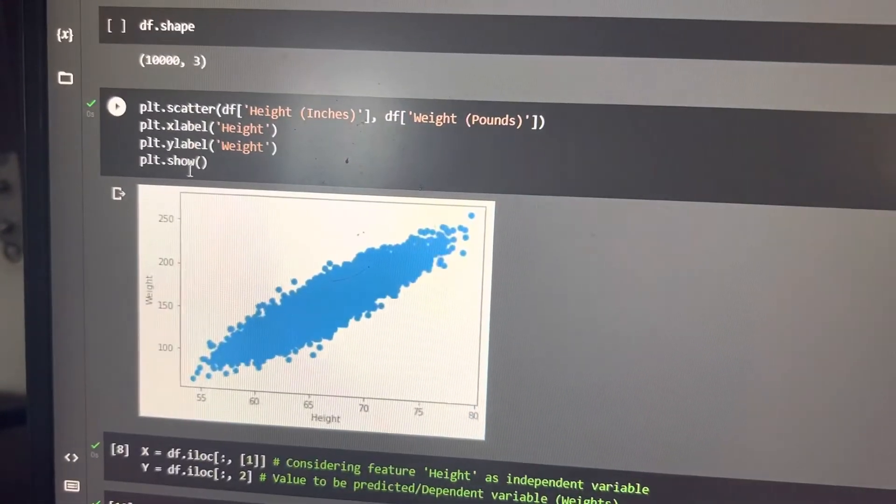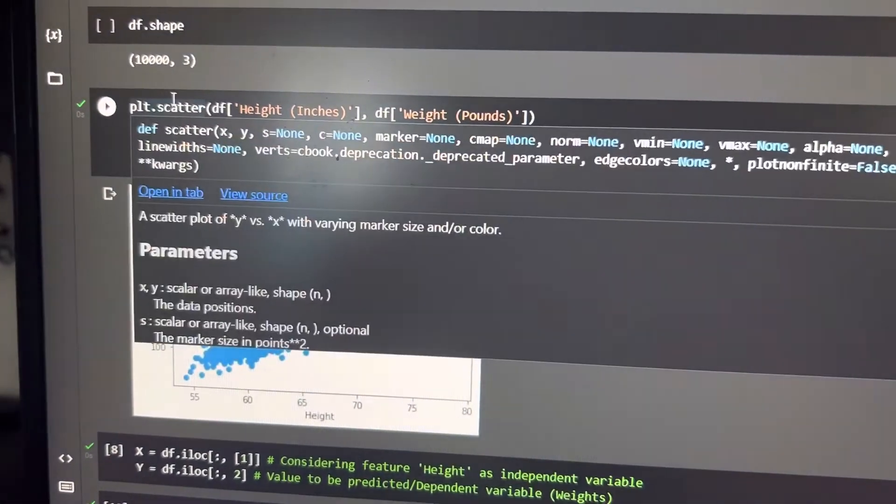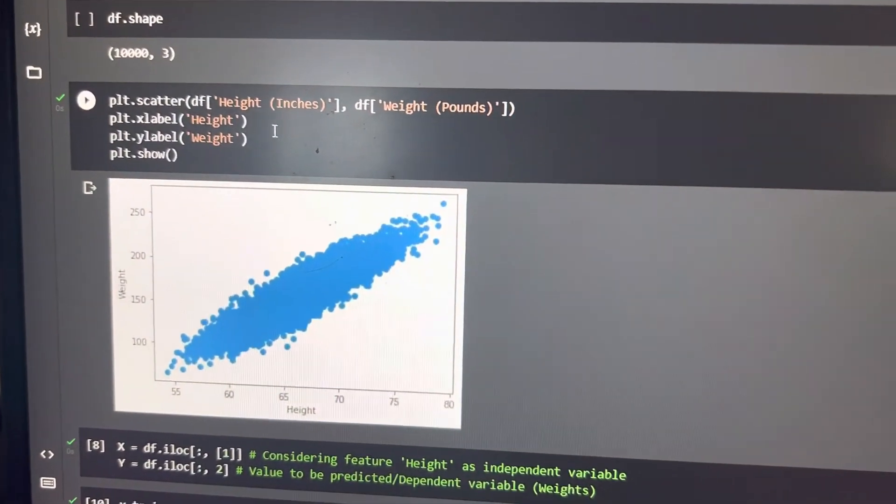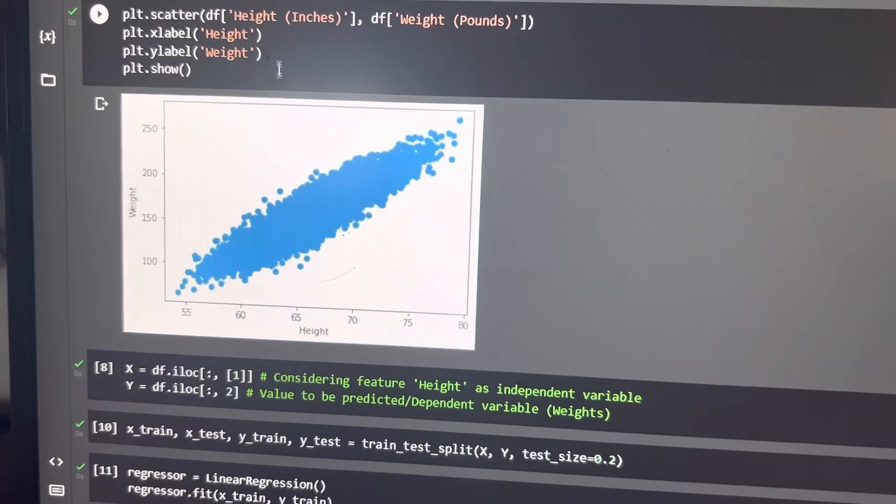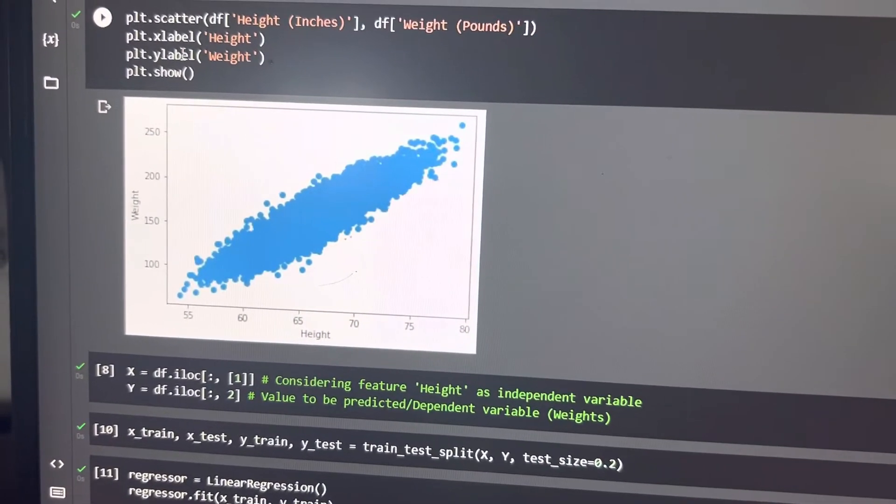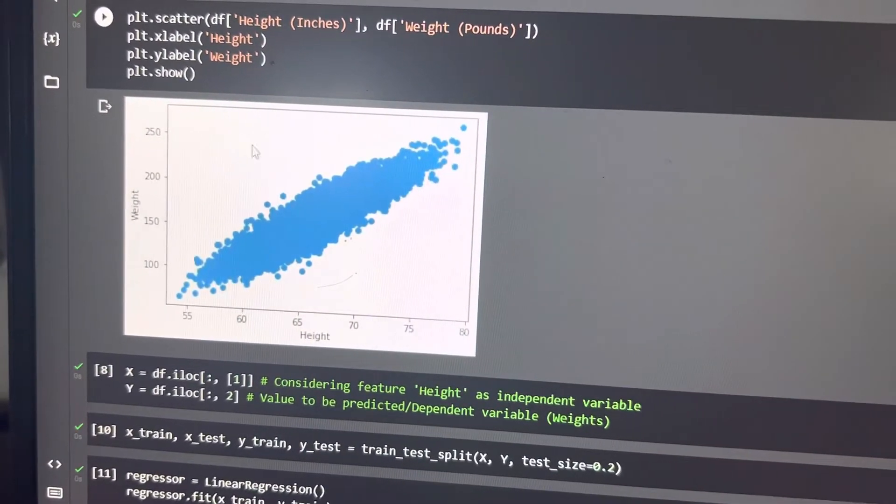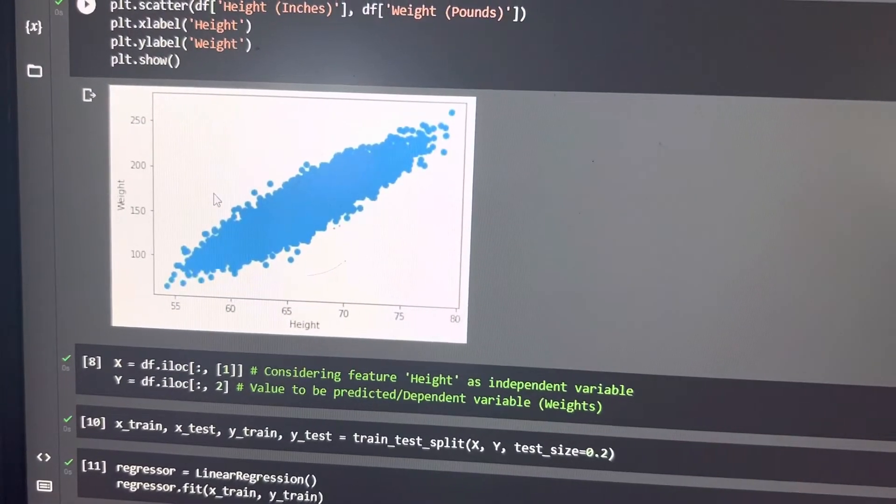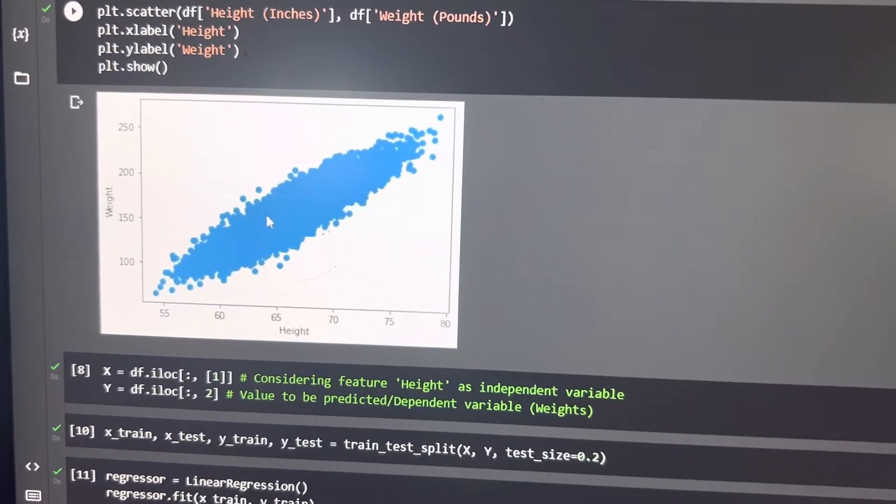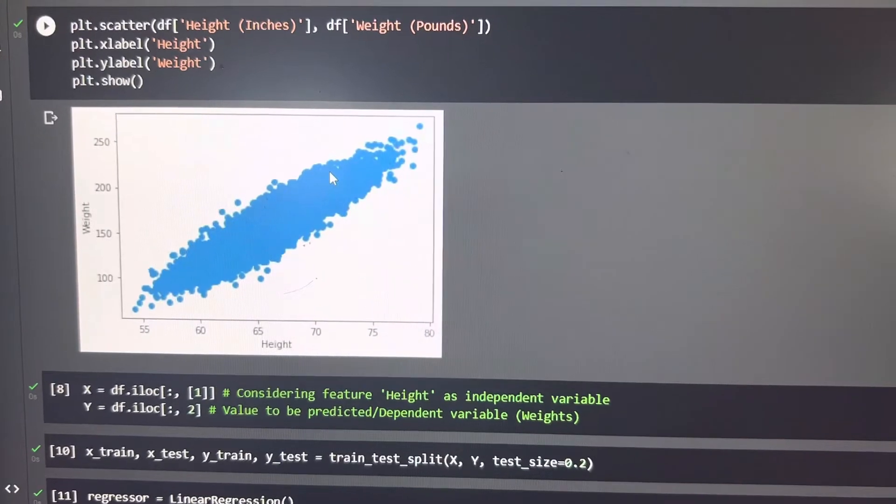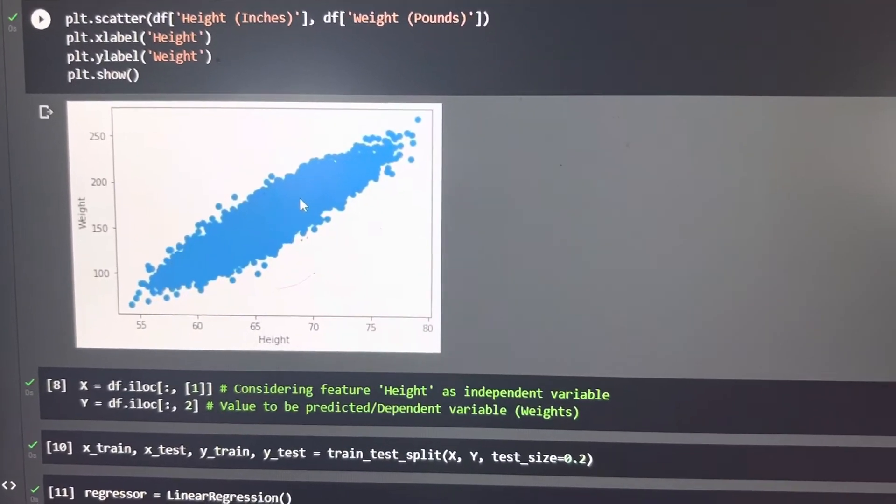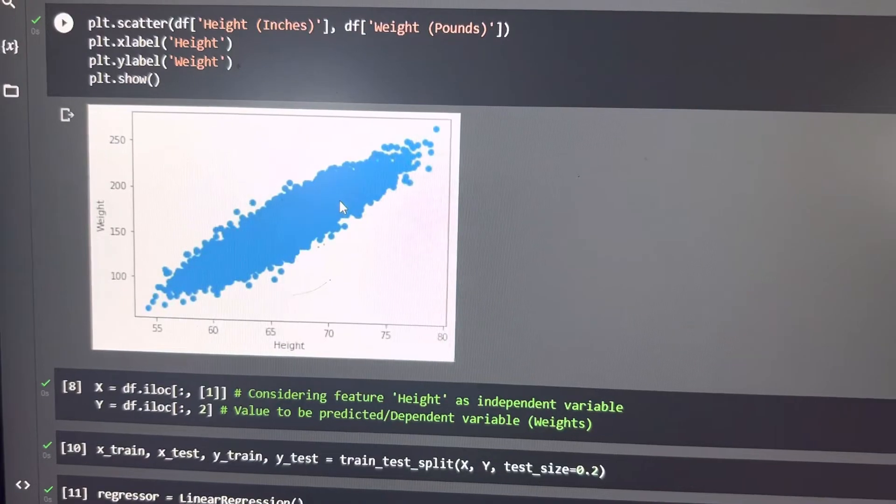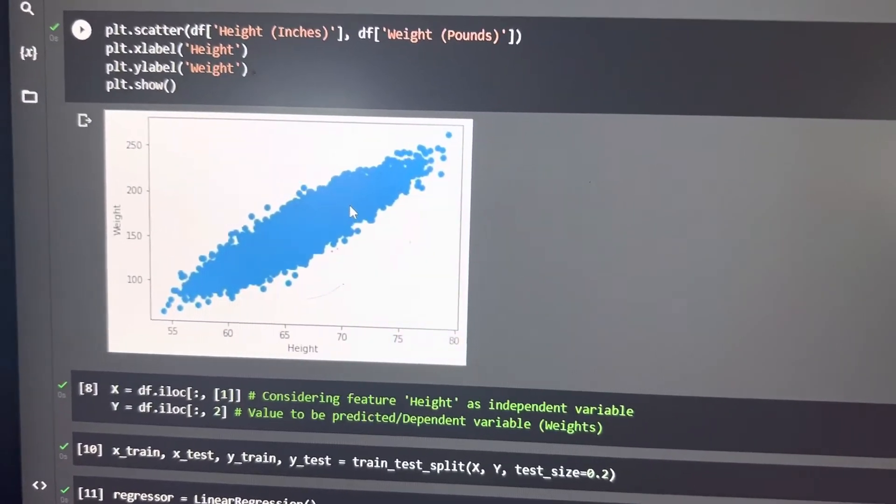Then we have used the scatter function, which uses two variables, height and weight. The dataset gives us a graph, and the graph shows all the dotted points that are representing the data in it.